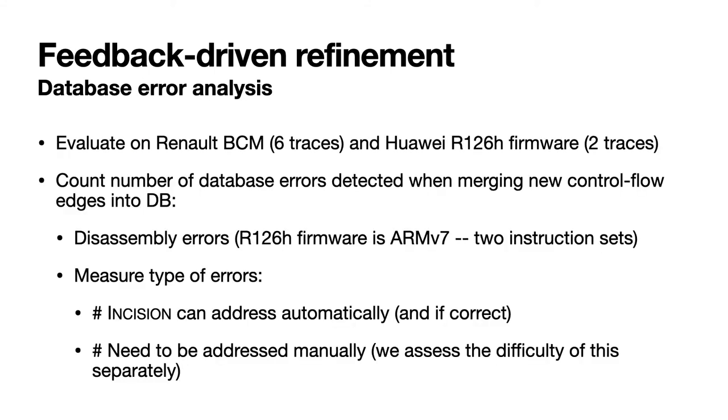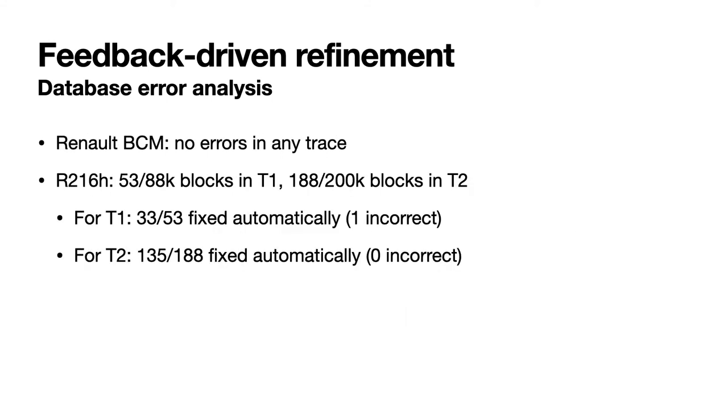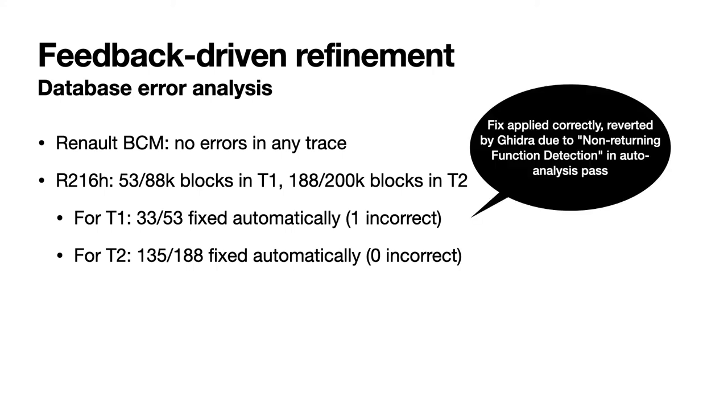In addition to evaluating the effectiveness of our feedback mechanism we also analyze the database conflicts and errors it can induce. To do so we use the same firmware and traces as the last experiment and count the number of errors detected when merging extracted control flow into each firmware database. We provide a breakdown of these errors, those that our technique can address automatically, and if those fixes are correct, and those that require manual intervention, which we assess in a separate experiment. For the traces from the BCM we encountered no errors, while for the baseband we found 53 in the first trace of 88,000 blocks and 188 in the second trace of 200,000 blocks. Of those we found that for both over half could be fixed automatically, and of those fixed only one was reported as incorrect. In fact, after some investigation we found that Ghidra actually caused this incorrectness due to its non-returning function detection pass which it performs by default as part of its auto-analysis.